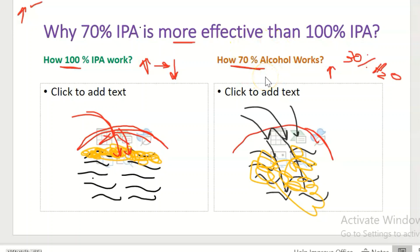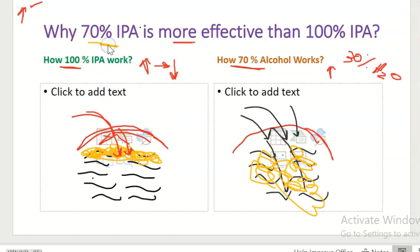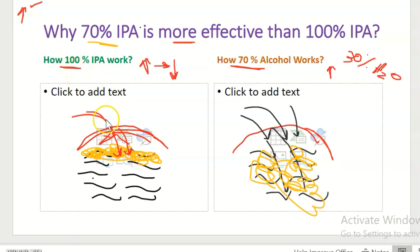Hence, the 70% isopropyl alcohol is more effective than 100% isopropyl alcohol, because 70% isopropyl alcohol takes more time to evaporate and water acts as a catalyst of the reaction to kill the germs. Now you know the reason why 70% isopropyl alcohol is more effective. If we use 100% isopropyl alcohol, it doesn't kill the microorganism, but if we use 70% isopropyl alcohol, it kills the microorganism.